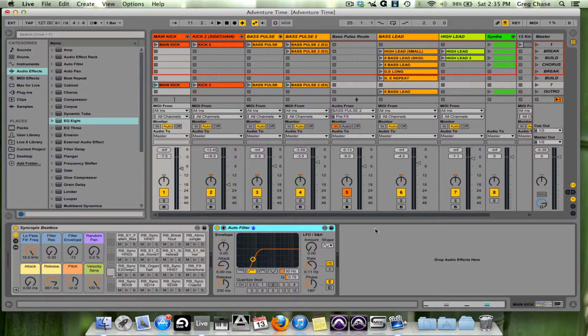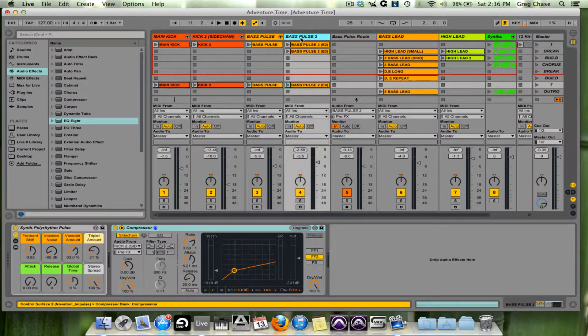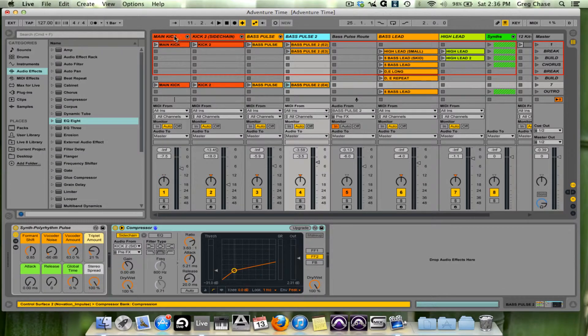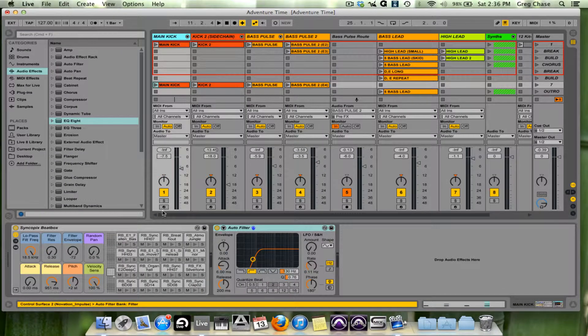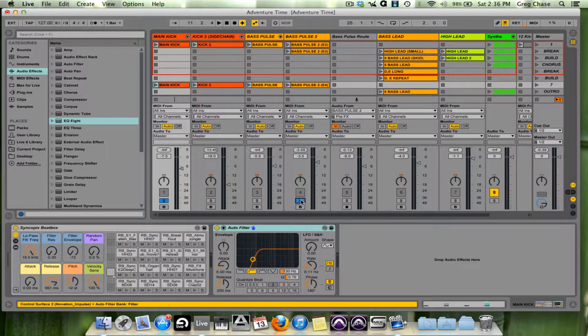What I'm going to do today is work with the track we worked with in video 21. What I'm going to do is solo out bass pulse 2 and the main kick, and I'm going to play them together.